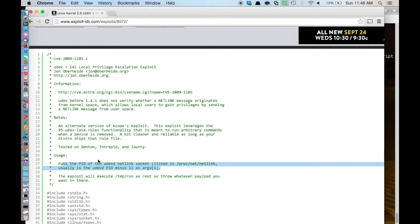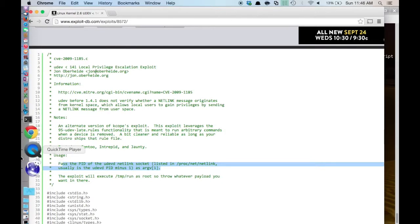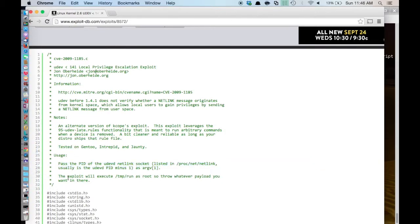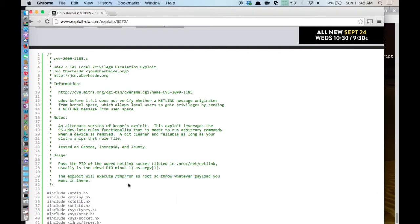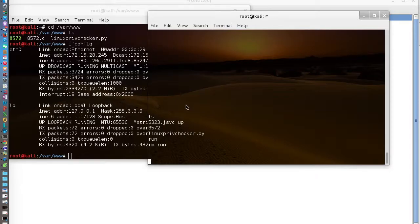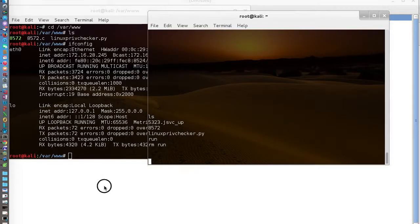Usually is what it says. And it also says this exploit will execute /temp run as root. Throw whatever payload you want in there. So let's create the run file here. I've got the commands already put into a text document.